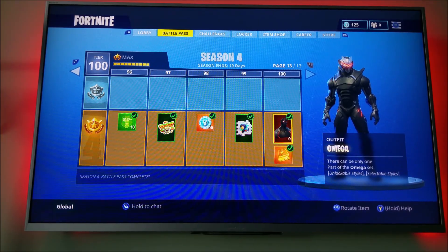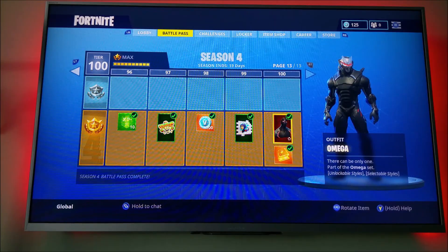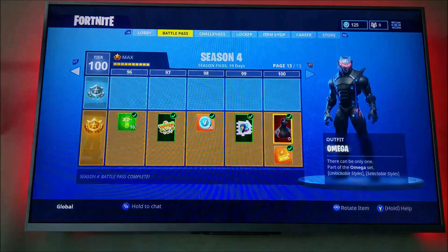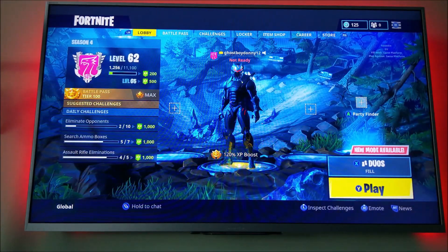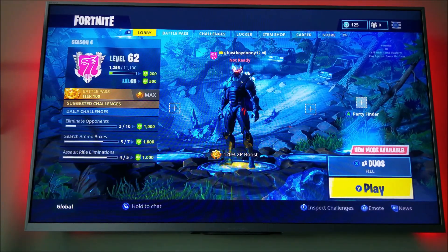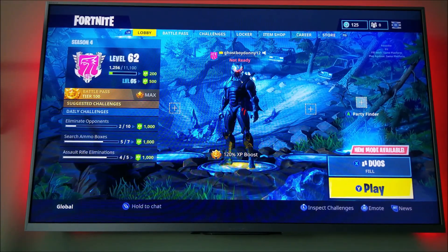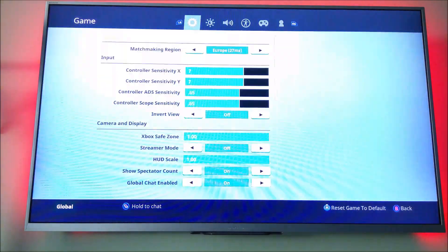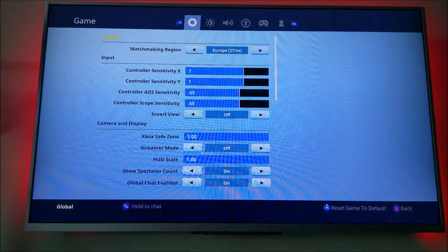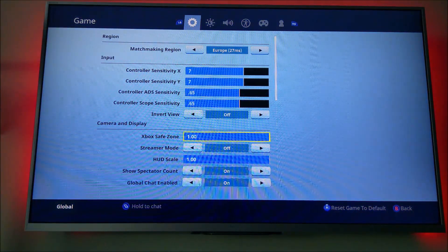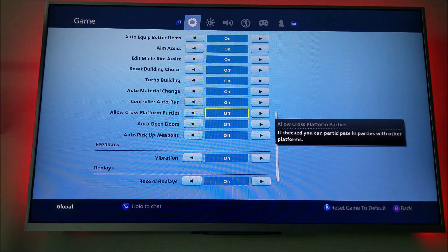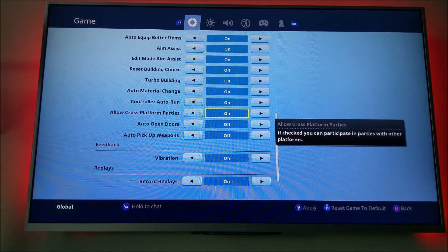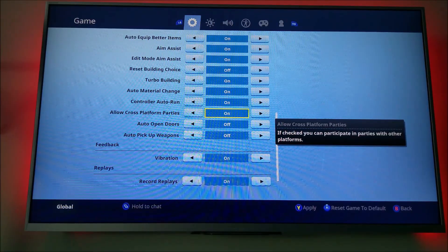First off, you want to go into the lobby on Fortnite and then hit the three lines in the top right-hand corner to open the settings tab, go down to settings, hit the settings cog, and then scroll down to control options and look for 'Allow Cross-Platform Parties' and make sure that is checked on.